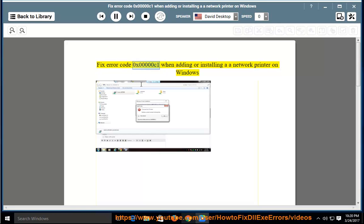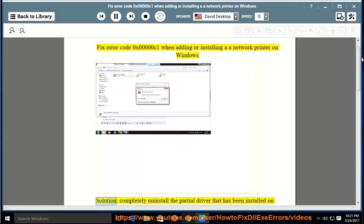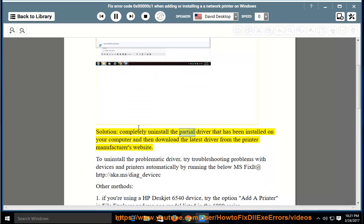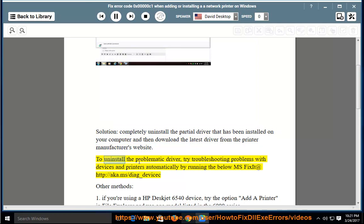Fix error code 0x000000C1 when adding or installing a network printer on Windows. The solution is to completely uninstall the partial driver that has been installed on your computer, and then download the latest driver from the printer manufacturer's website. To uninstall the problematic driver,